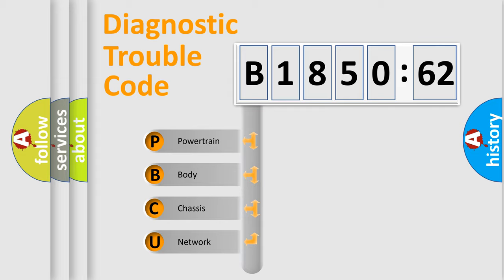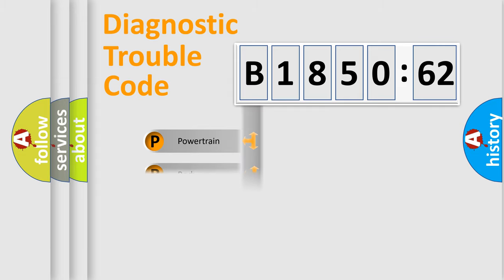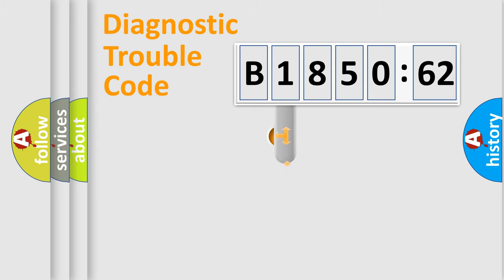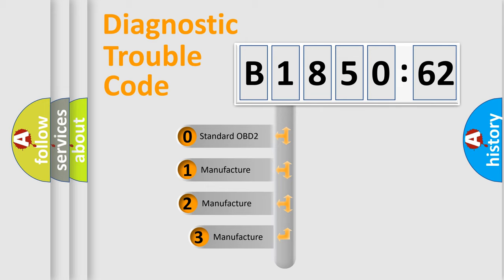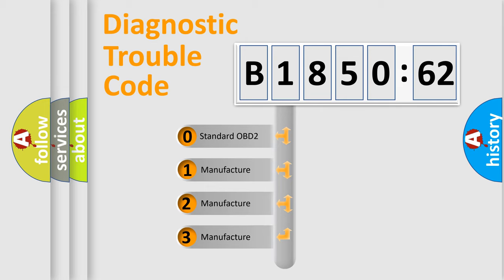We divide the electric system of automobile into the four basic units: Powertrain, Body, Chassis, Network. This distribution is defined in the first character code.